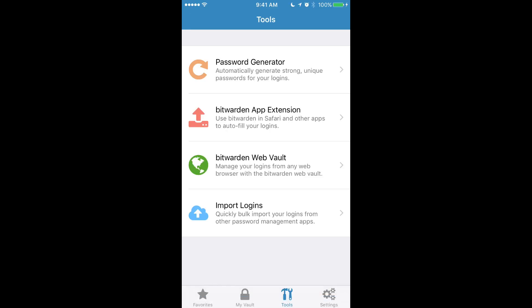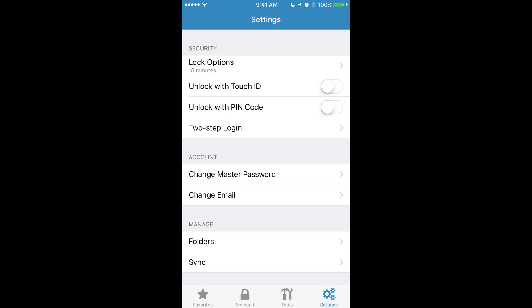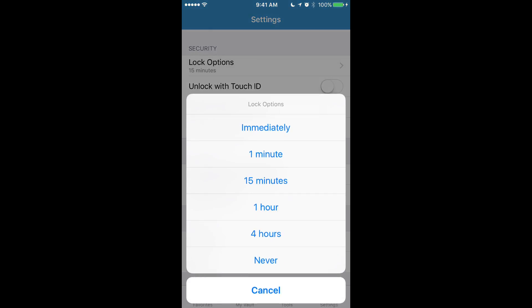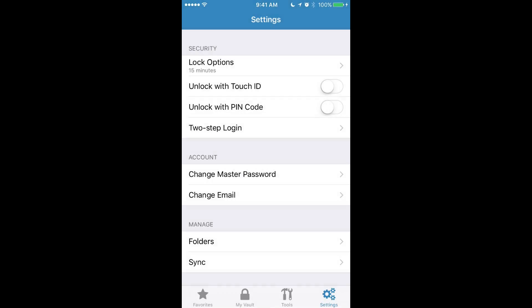The last thing we want to look at is this settings tab down here in the navigation. One important feature I want to point out in settings is that you can set up your device to be locked with Touch ID or a pin code. Right now you'll see that we're set for a 15 minute lock but we can adjust that to something more aggressive like immediately.